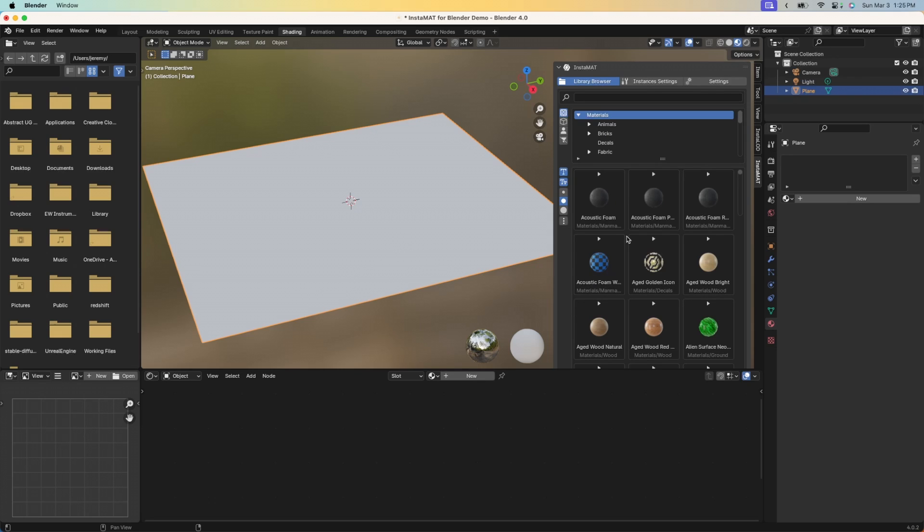Let's quickly take a look at how we can create a material instance. That's what happens when we bring a material from Instamat into Blender and we can tweak some of its settings. You can see we have the category browser here. We also have a search box. I'm going to go ahead and find a material that I want to bring in.